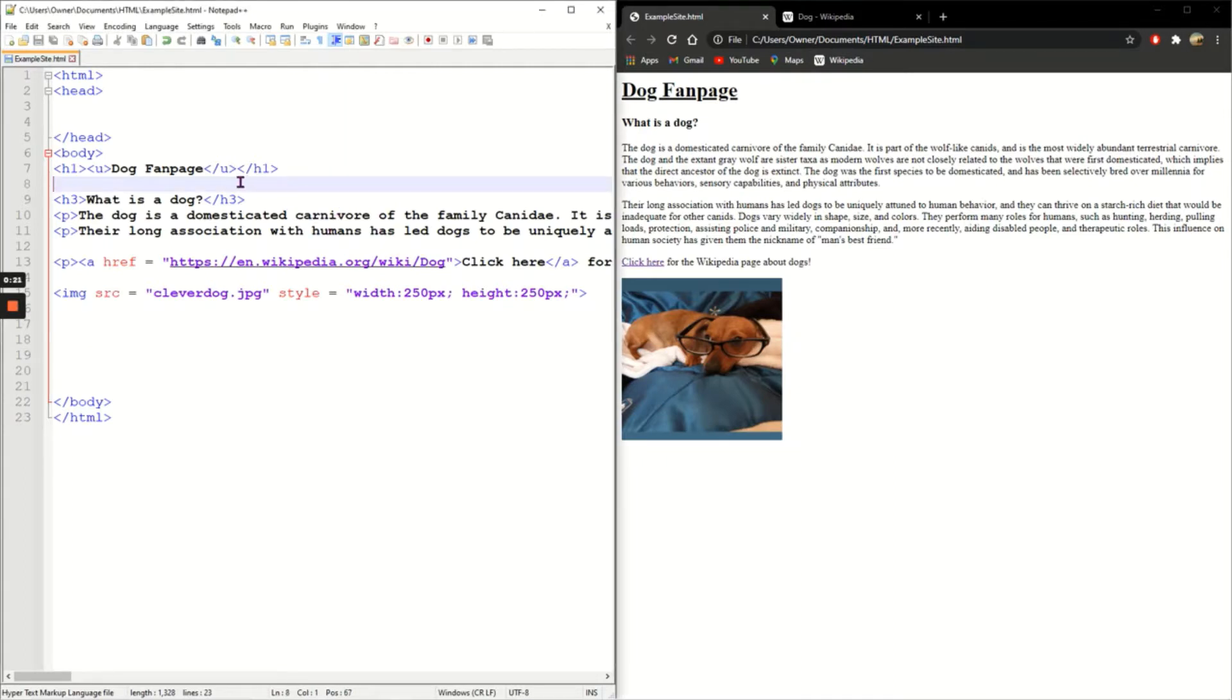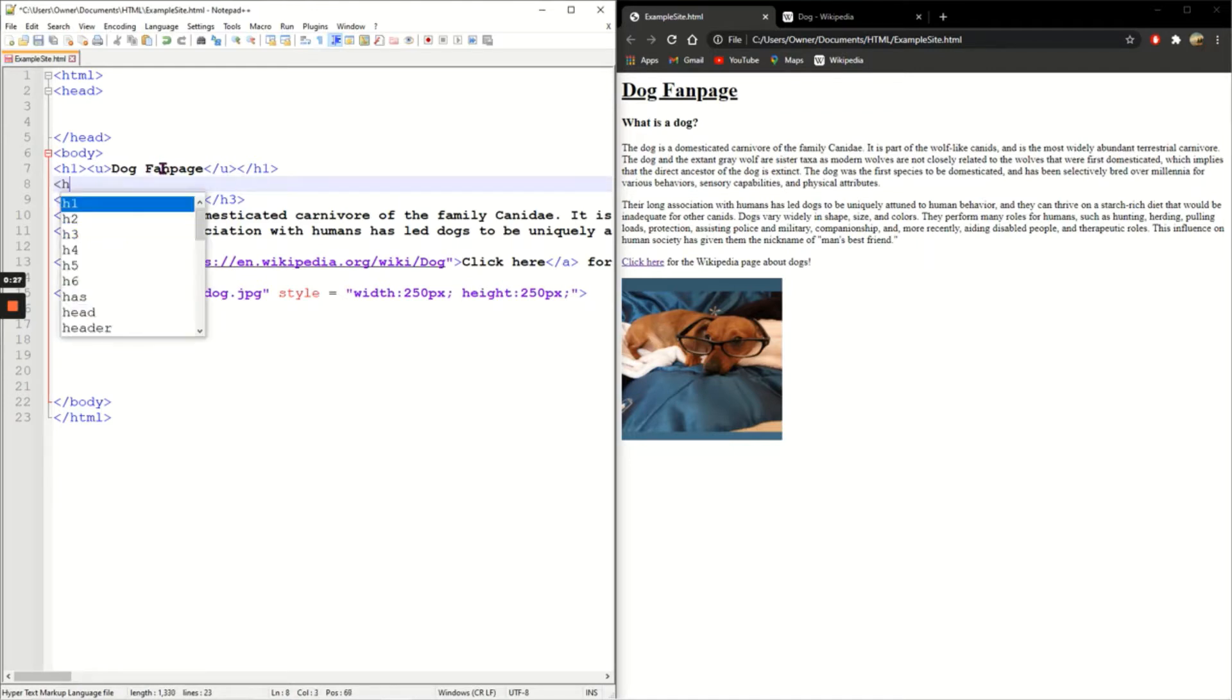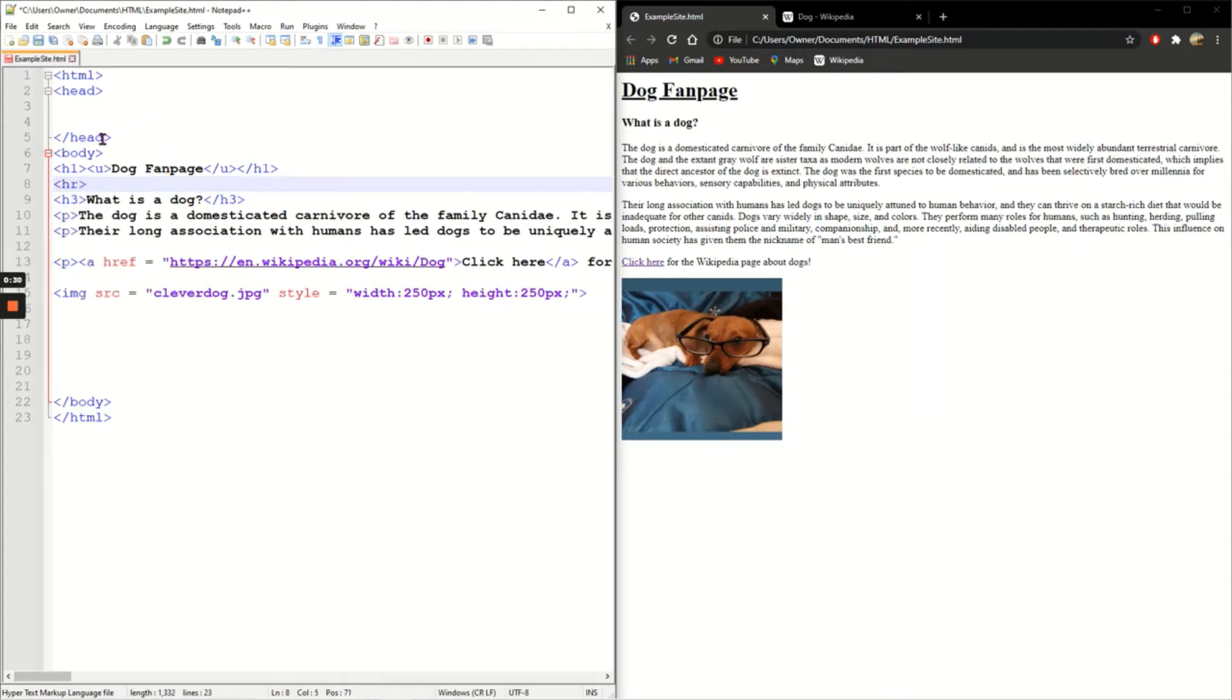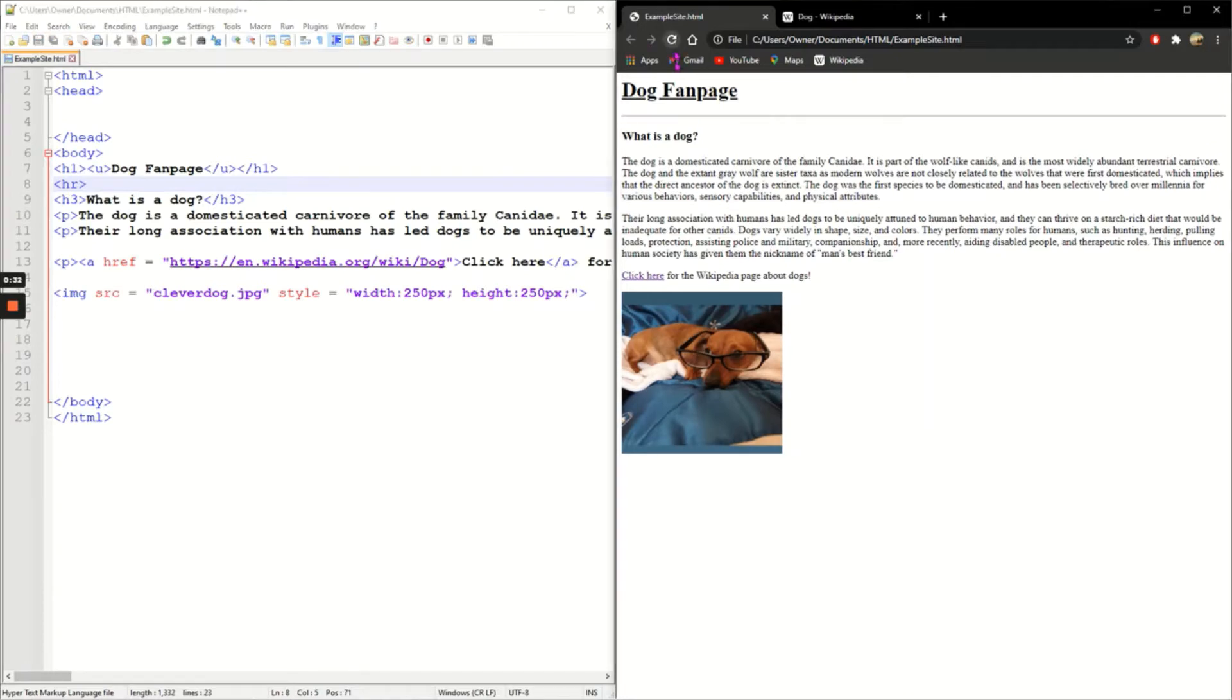First thing I'm going to use is to create a horizontal line across the page. I'm going to do that directly underneath my heading. That's just HR - stands for horizontal rule. There's no slash HR, so just save, refresh, and you can see